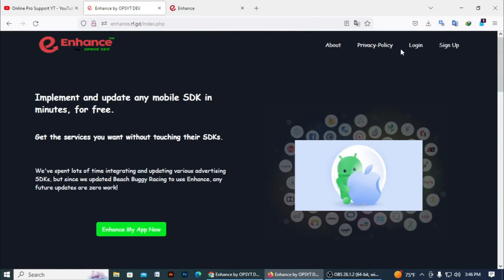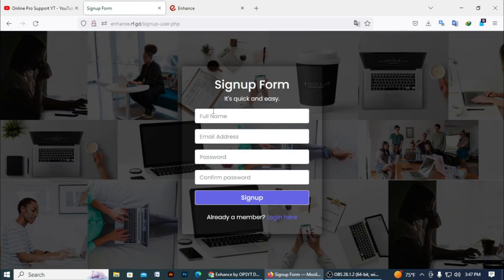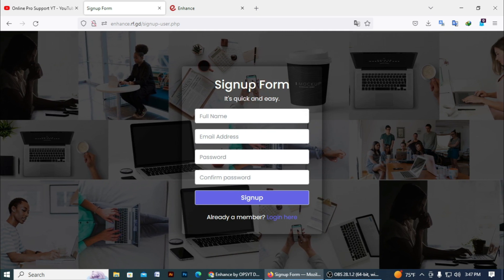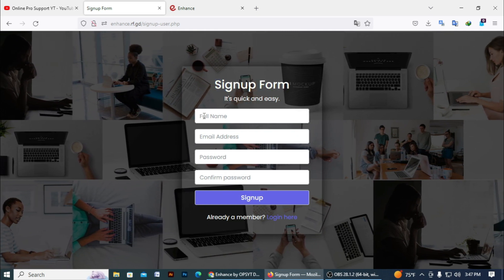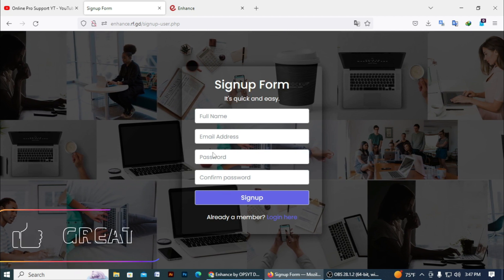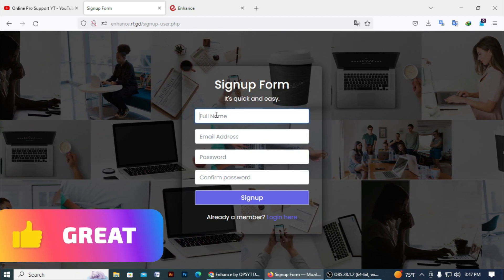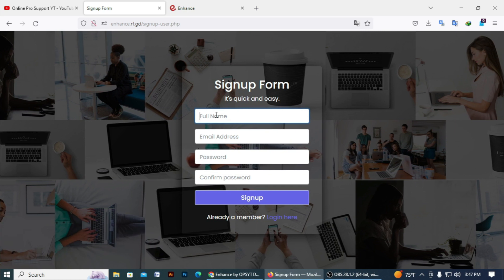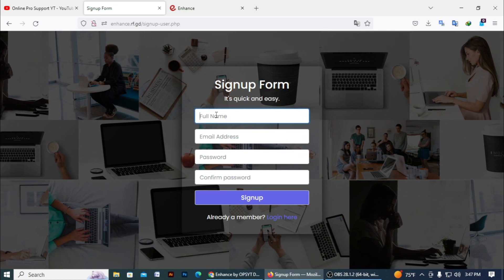The registration and login process is very simple. You can register easily. So you need to register on this website. For registration, you need to go to Sign Up. You can see my mouse cursor — go to Sign Up and enter the data. This is the sign-up form; enter all data.